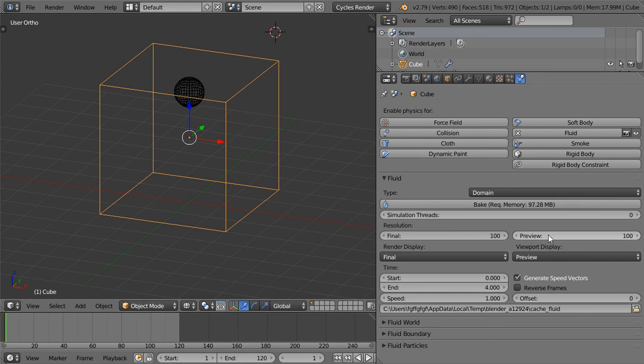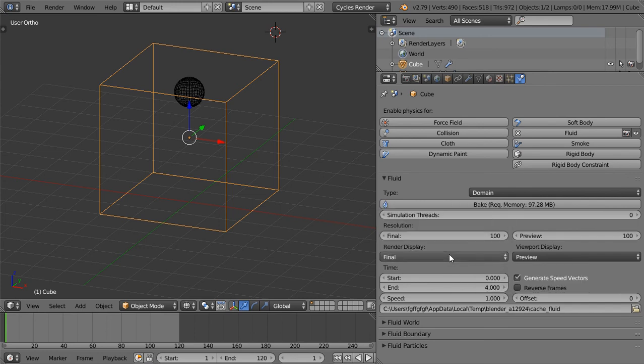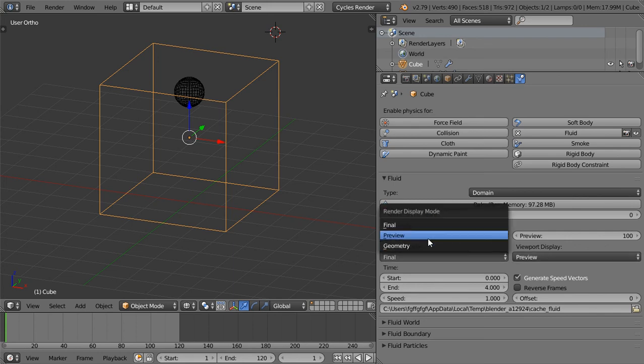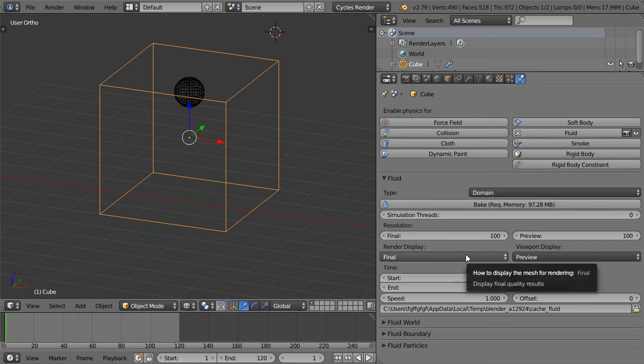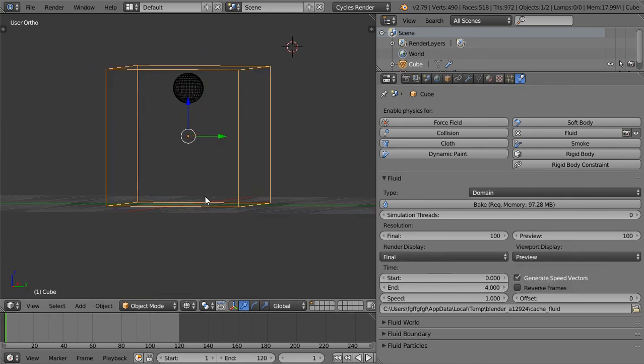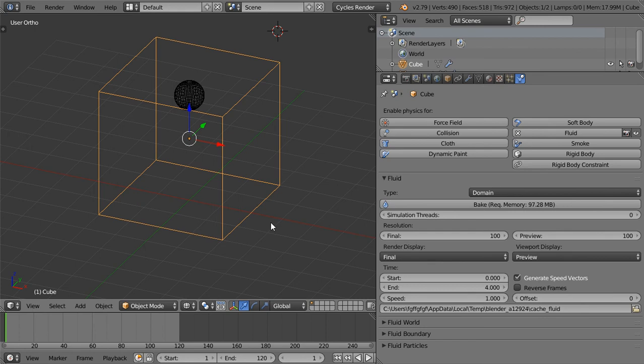This is the render display and this is the viewport display. This is how you want the fluid to be in your viewport. Then I will cache this and come back later to see what we will get.